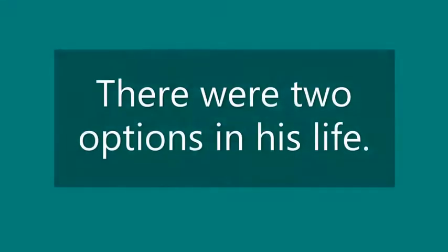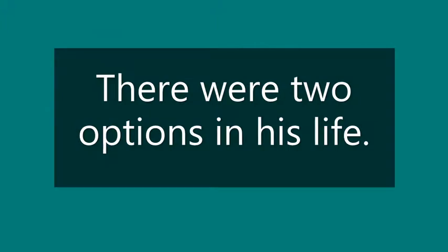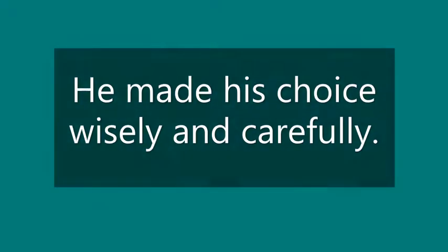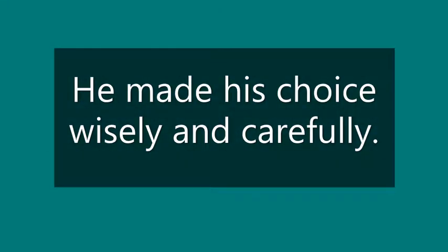He had two options before him and he chose the path which had been traveled by lesser number of people. Now the poet is satisfied with his decision.